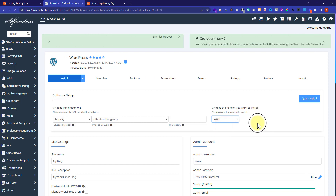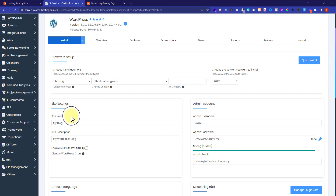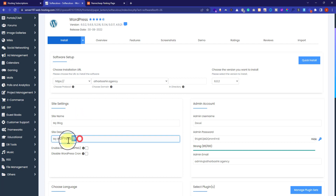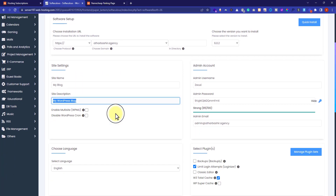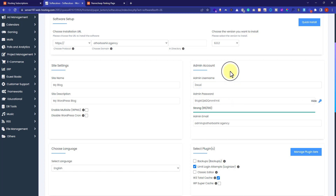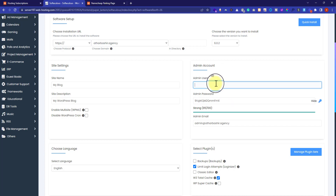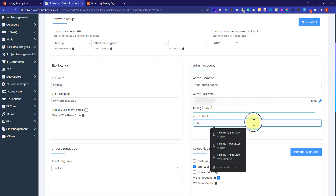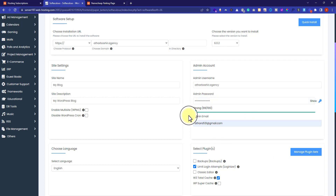Now select the WordPress version — I will go with the latest one, which is 6.0.2. Software setup is done. For the site name, you can give it a name like 'My Blog' or 'My First Website'; I will leave it as it is because we can change it from the WordPress dashboard. You can change the WordPress description as well. Now we are going to set up the admin account — the admin username, admin password, and admin email. All notifications about the website will be received on this email.